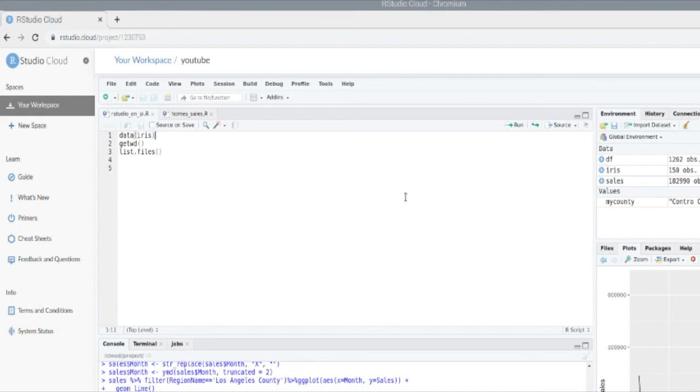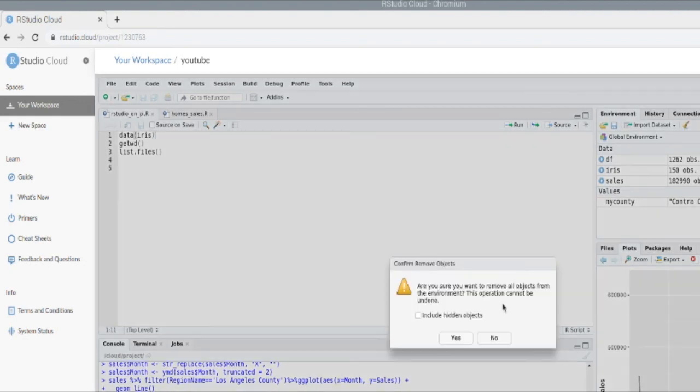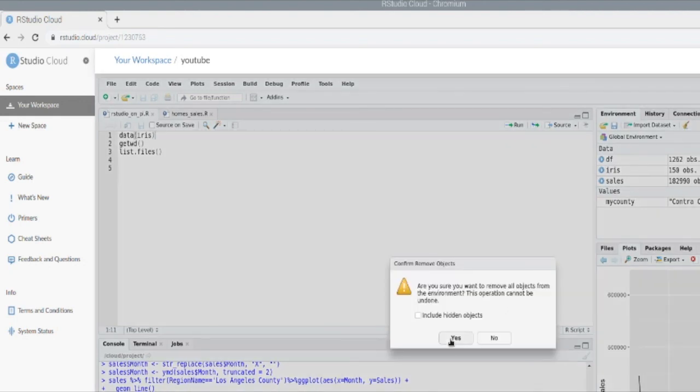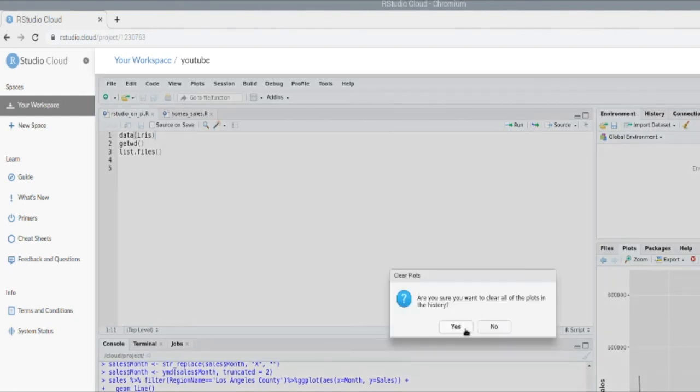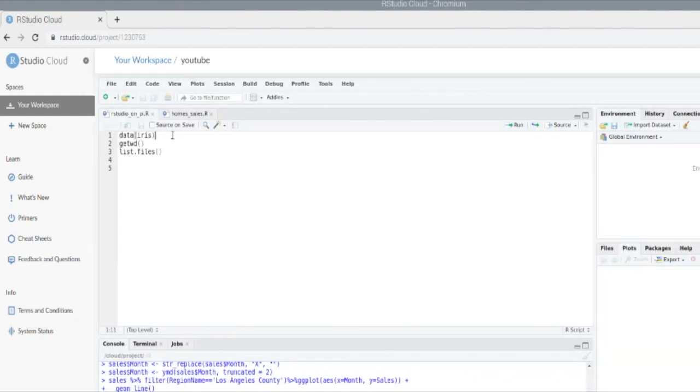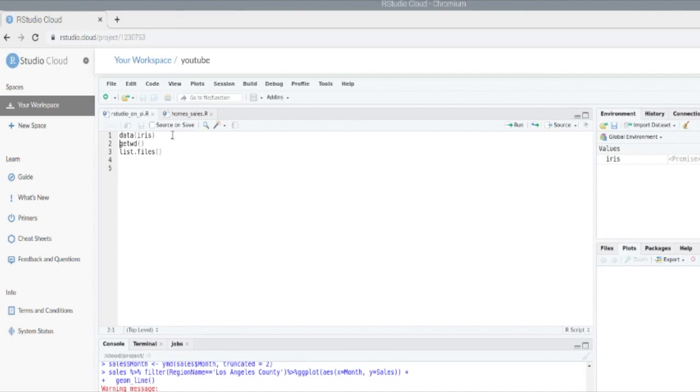Now you can see here I already have a script open. We're just going to clean up the environment and I'm going to pull the iris dataset.